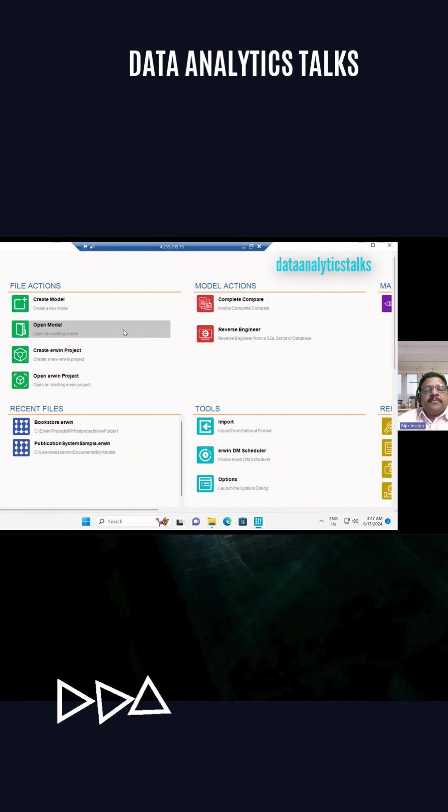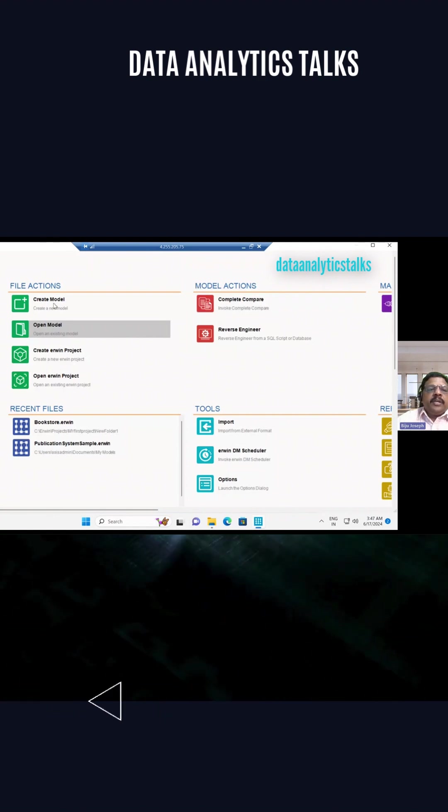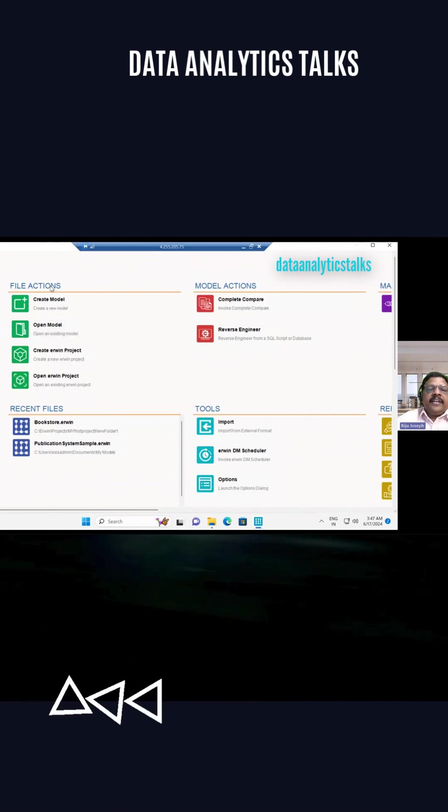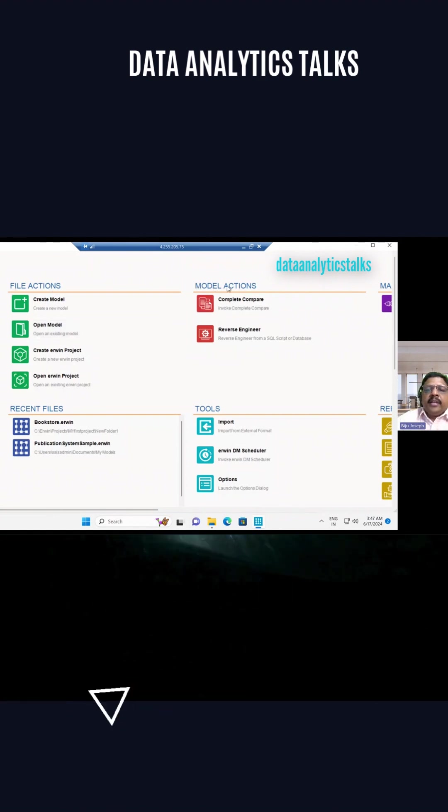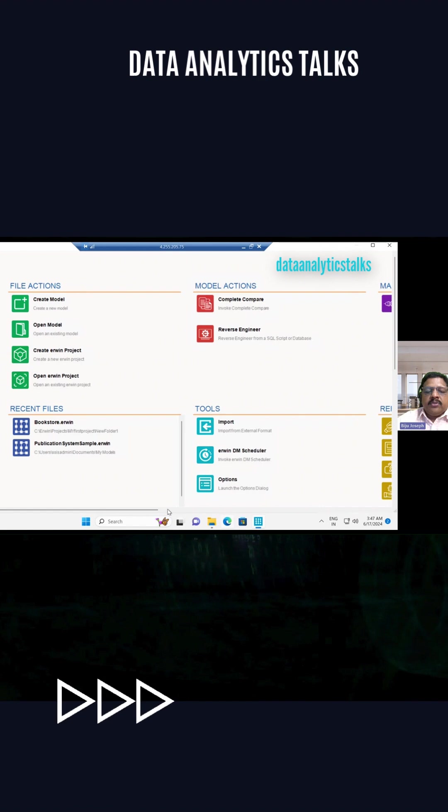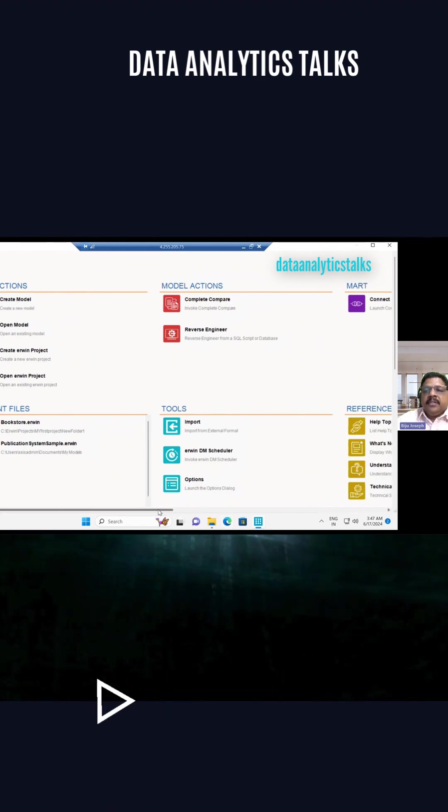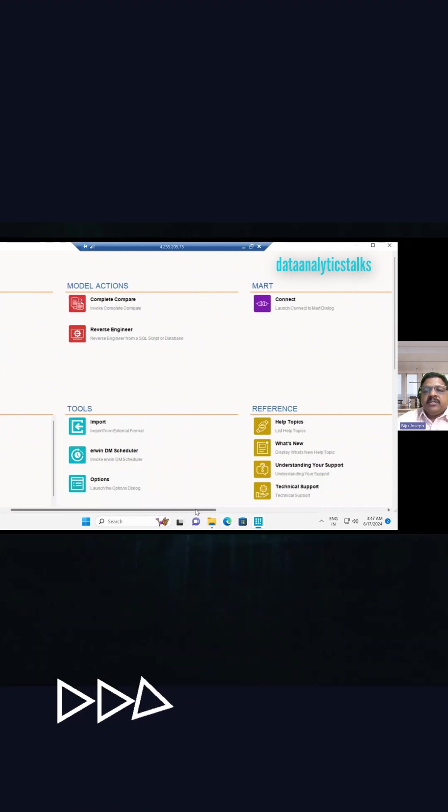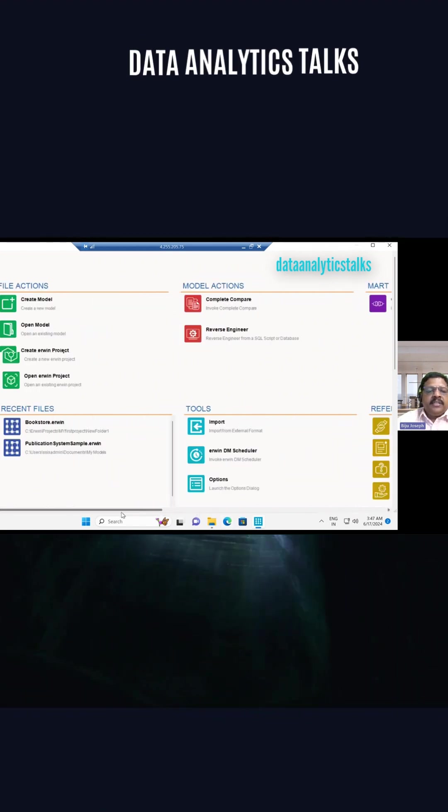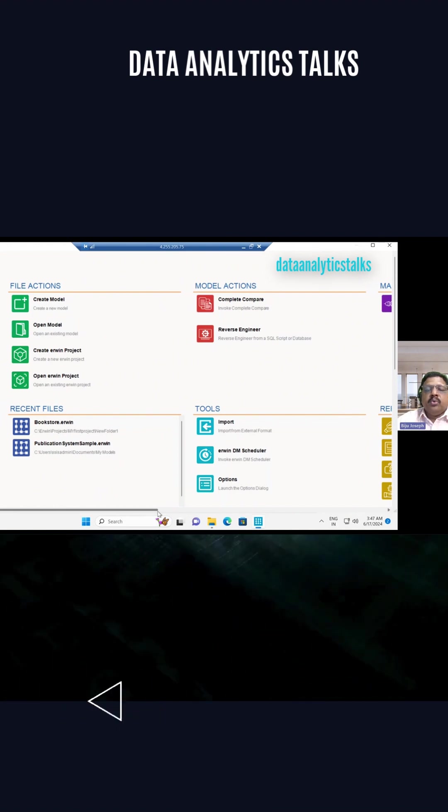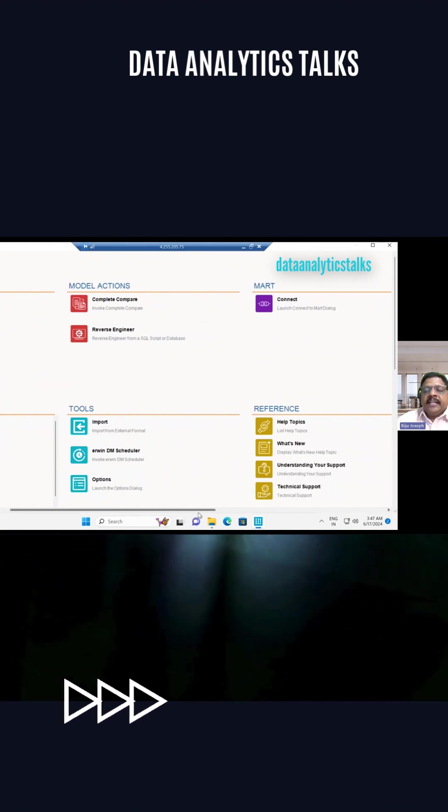This is the welcome screen. You can see there is file action, there is modal action, then also we have the maps and we have the recent files, tools and references.